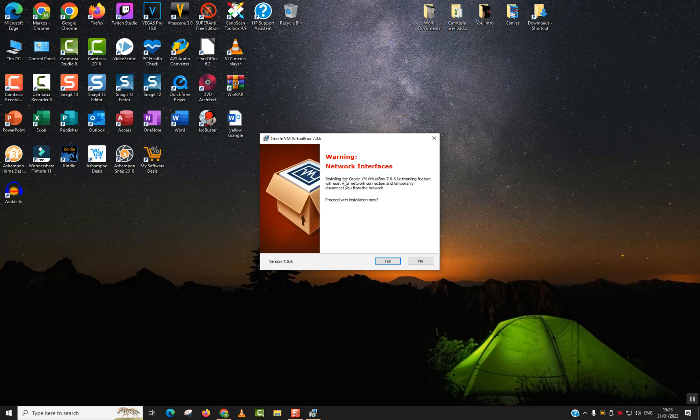It says 'Installing the Oracle VM VirtualBox network features will reset your network connections and temporarily disconnect you from the network.' That's fine for me. If you are doing something over the network, you may want to stop